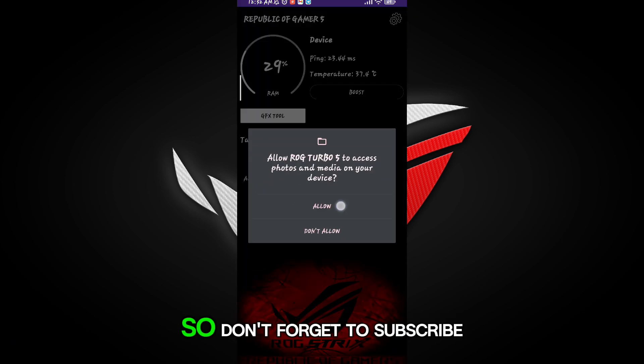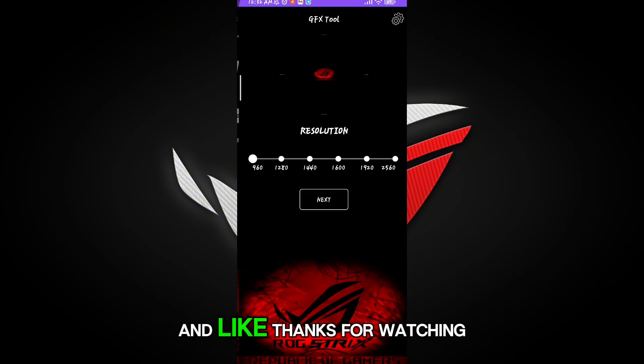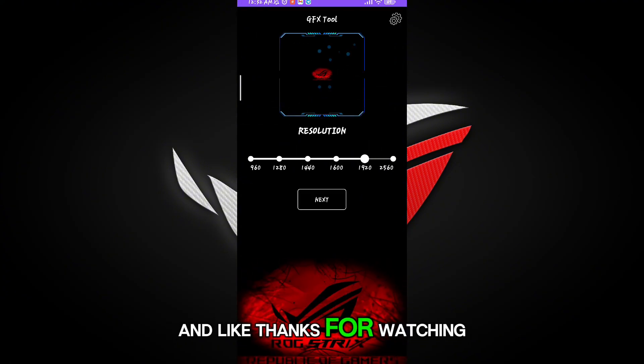If this game booster worked for you, don't forget to subscribe and like. Thanks for watching.